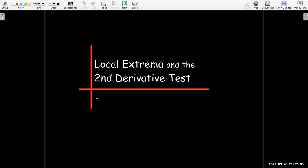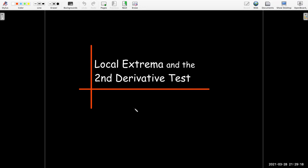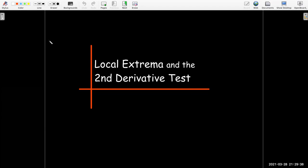In this short video, we're going to talk about local extrema and the second derivative test for functions of several variables. The material here is very similar to material which we learned in Calculus 1. So I'm going to go back and forth between the review of some concepts from Calculus 1 and some of the corresponding concepts in our Calculus 3 class.